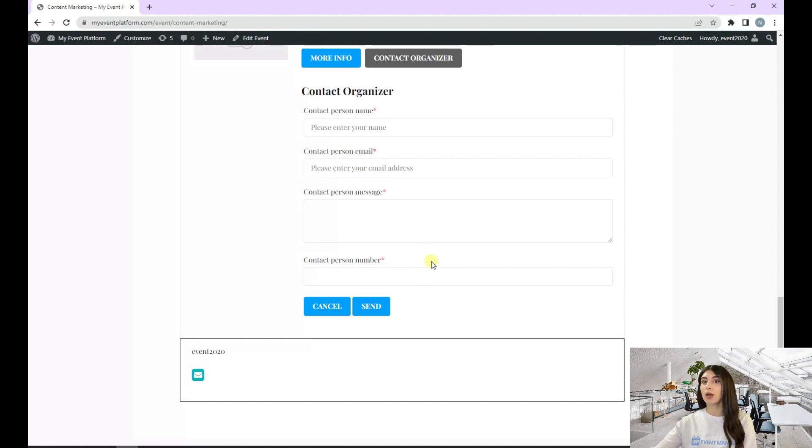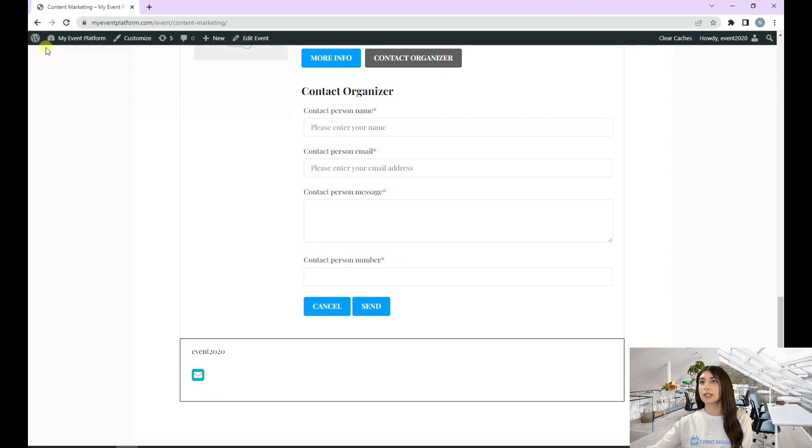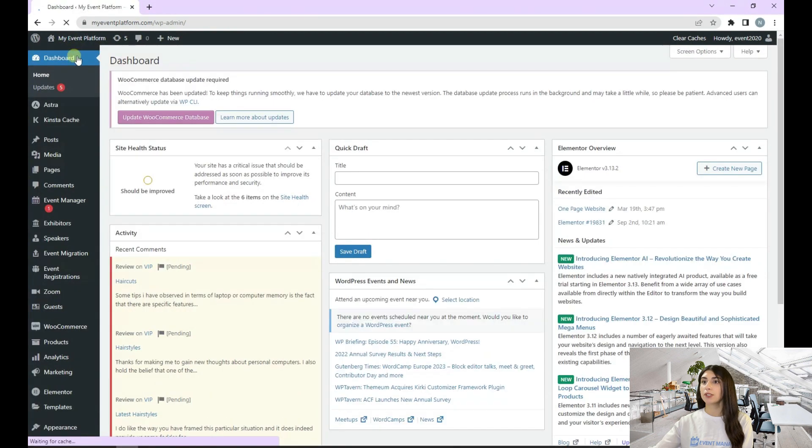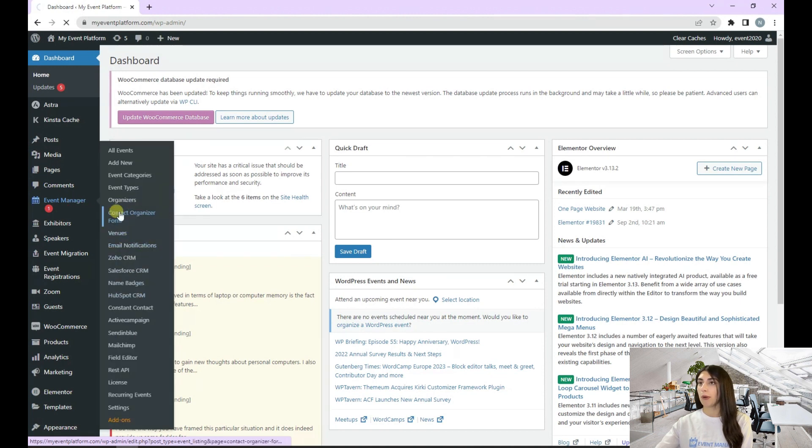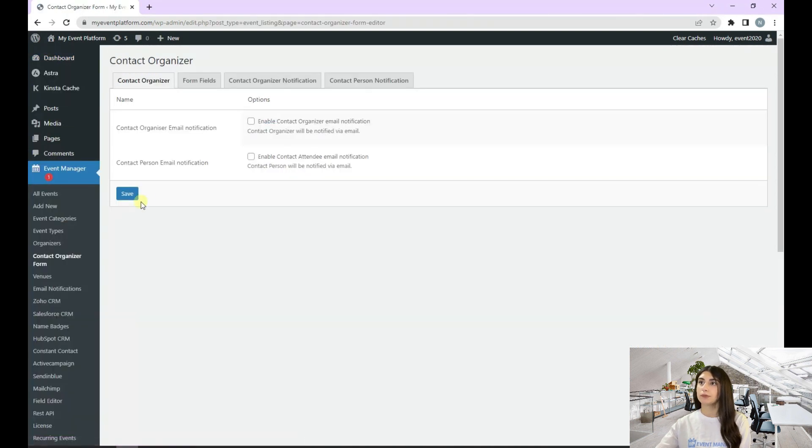And how you can edit a form field. For that, we need to go back to our event platform dashboard, then go back to our contact organizer form to our form fields.